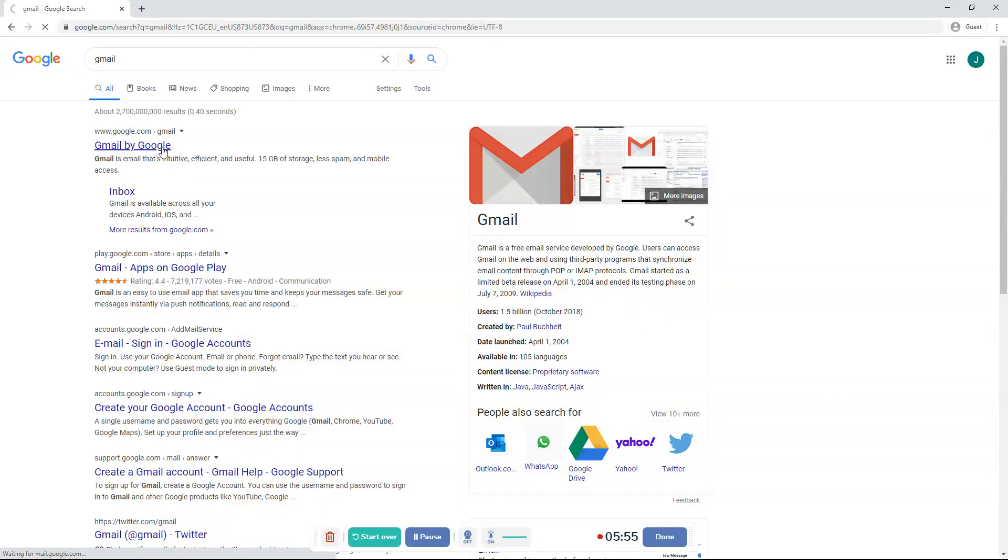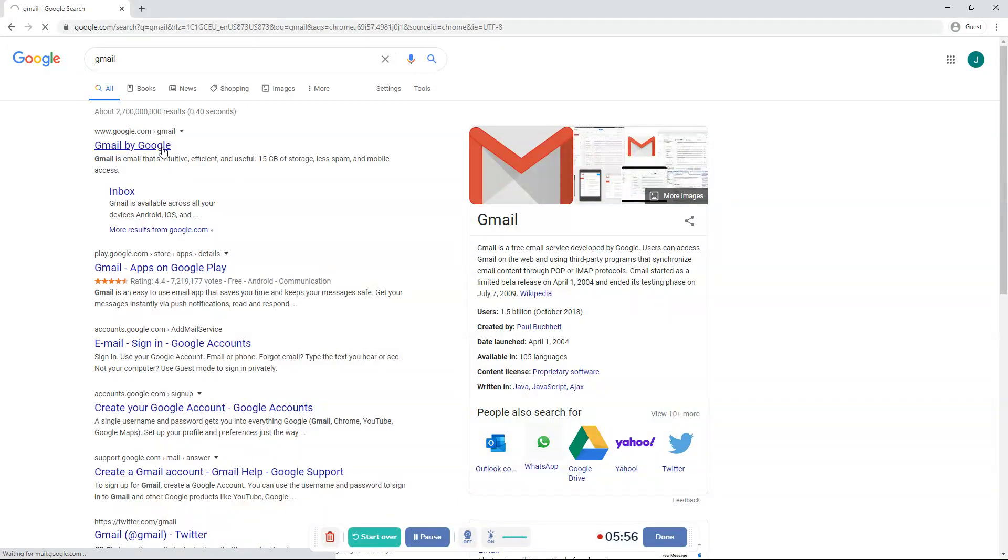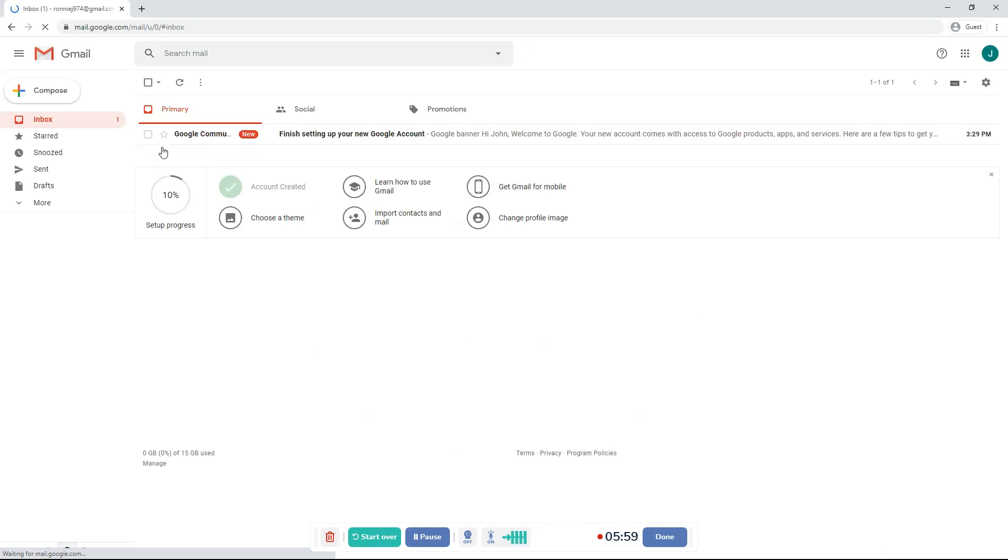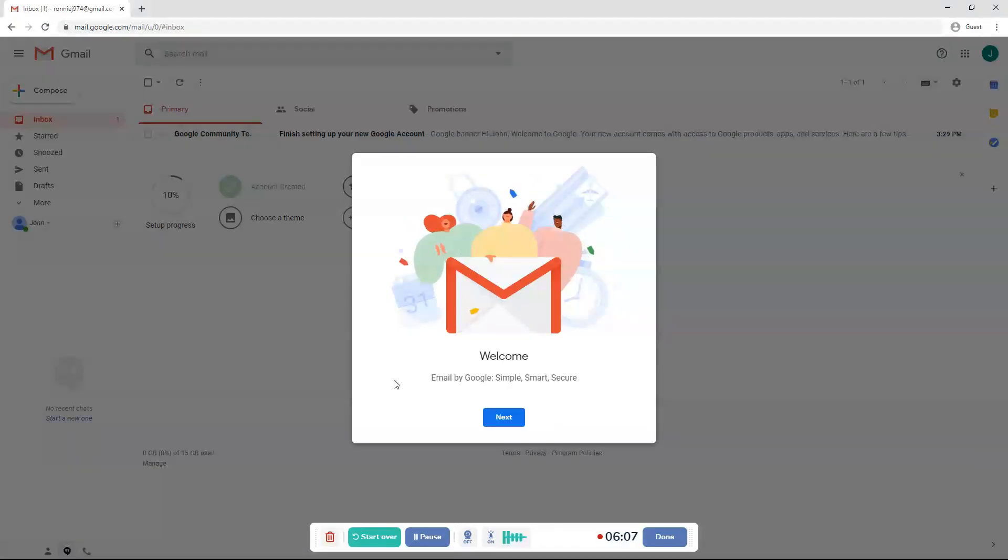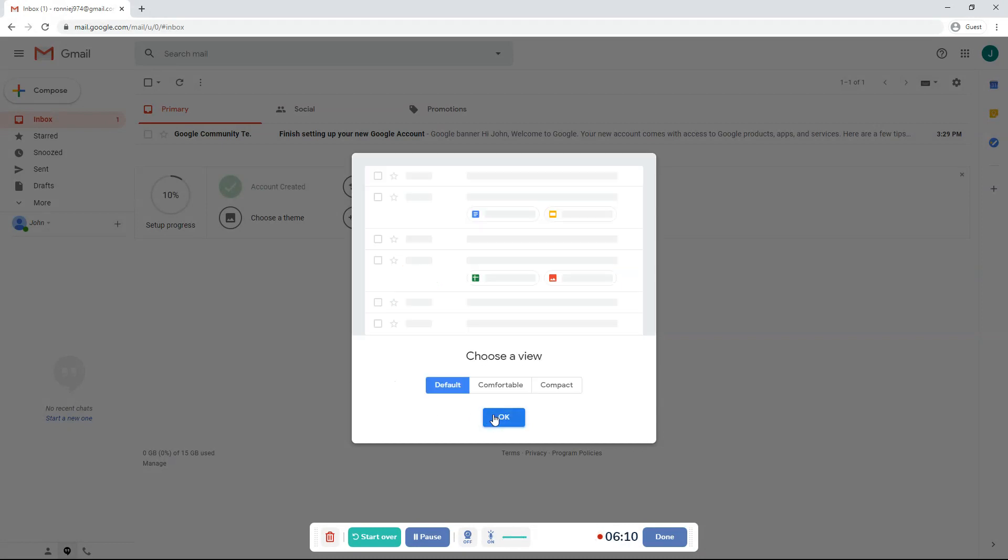And then it will take you to mail.google.com slash mail slash u slash zero slash hashtag inbox. And it'll say welcome. Email by Google. Simple, smart, secure.